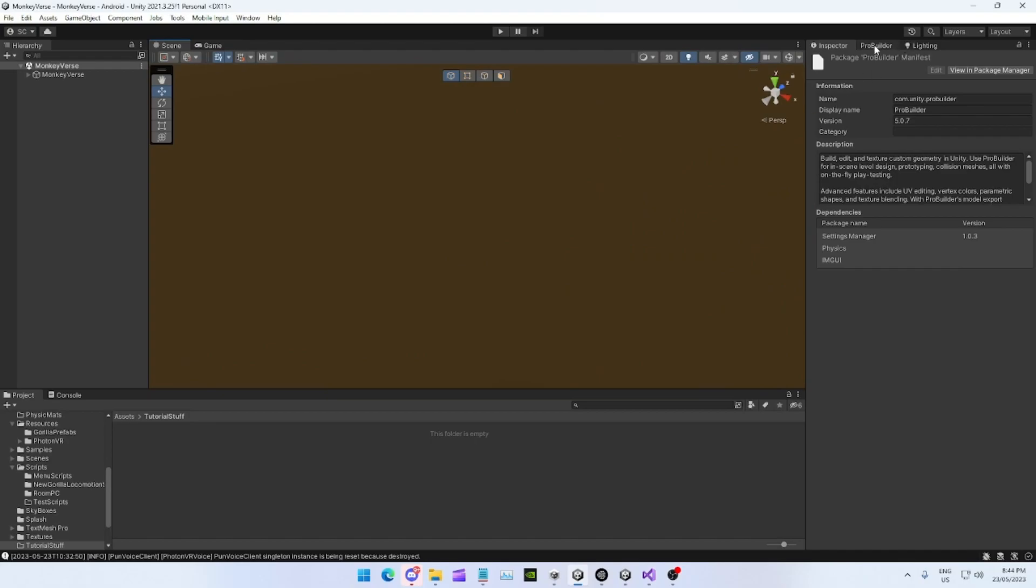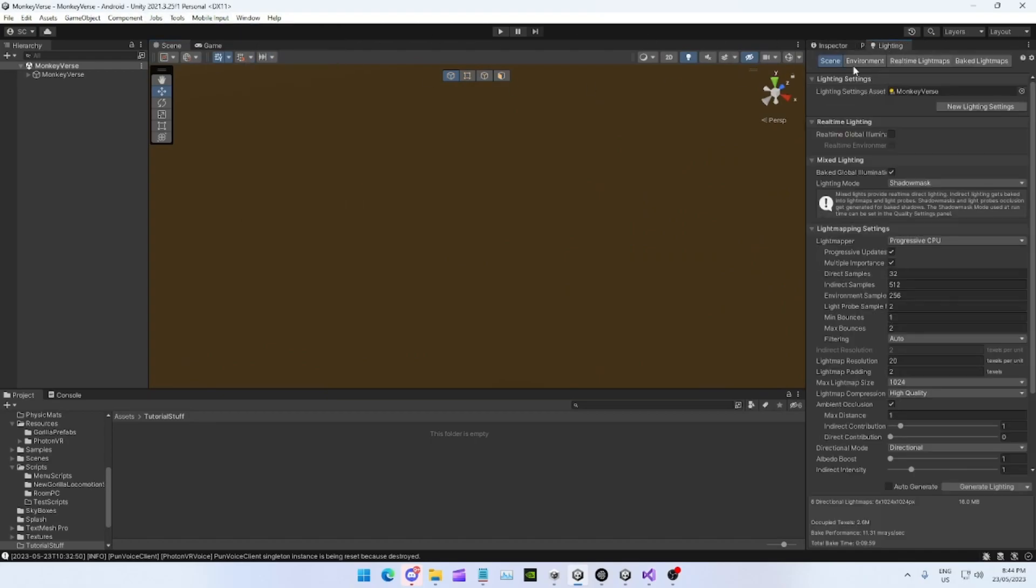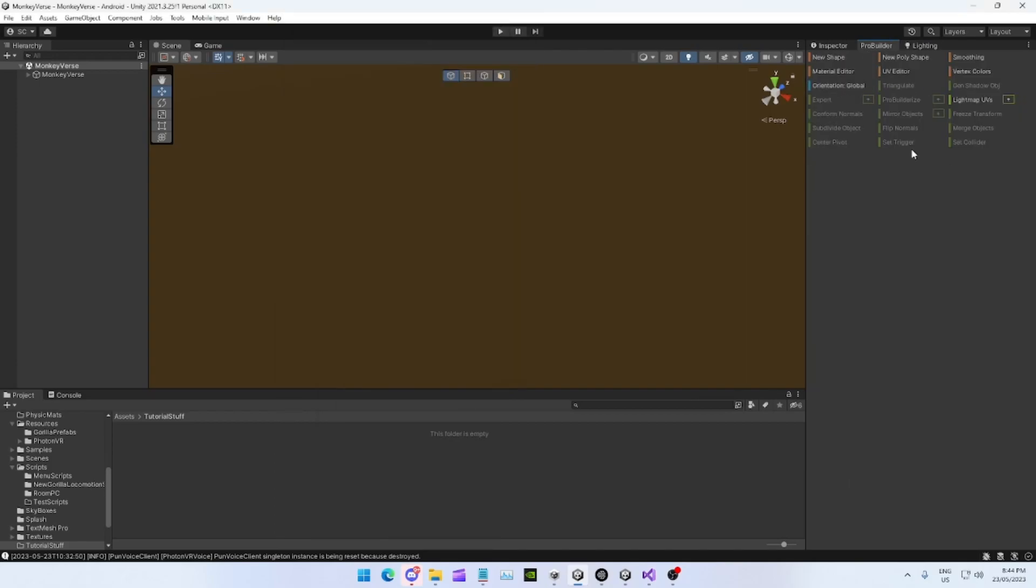So, do that. Go to Tools, ProBuilder, ProBuilder Window. It'll bring up something like this. Just drag that wherever you want it, so I'll put mine there.